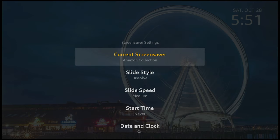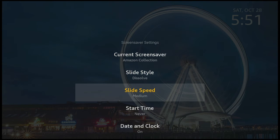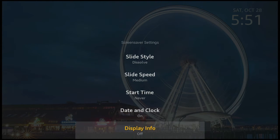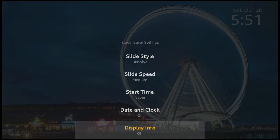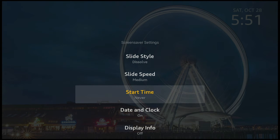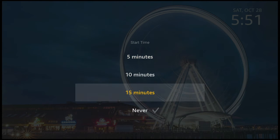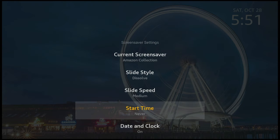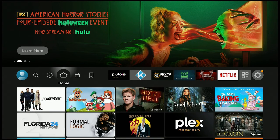It brings you right into the Screen Saver settings — where it used to be on the older generation 4K Max. You'll see Current Screen Saver, Slide Style, Slide Speed, Start Time, Date, and Clock Display Info. Go up to where it says Start Time, click on it, and at the bottom click Never. You can see right underneath Start Time it now says Never. Go ahead and click that Home button on your remote — the screensaver will not start up; it's permanently set to Never.